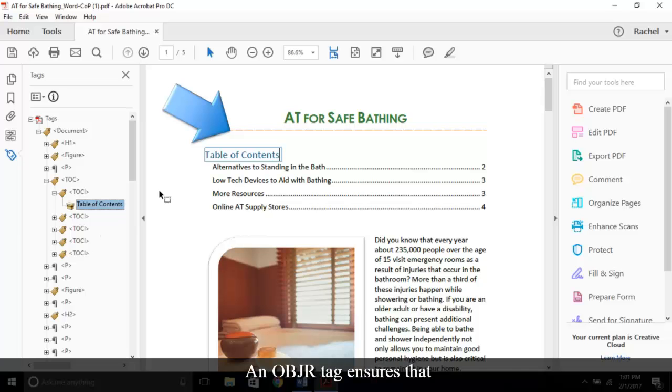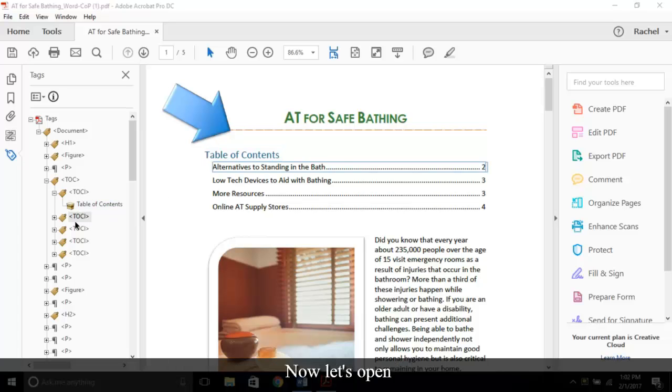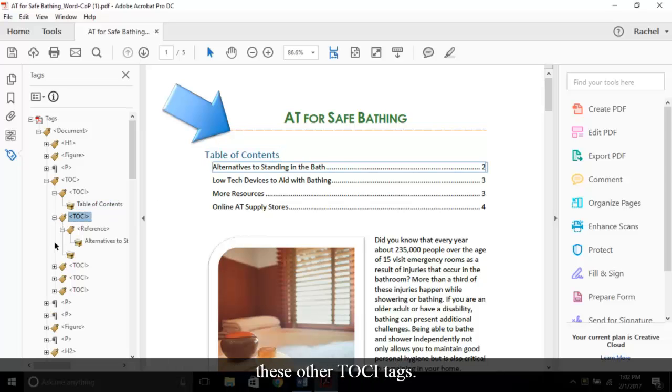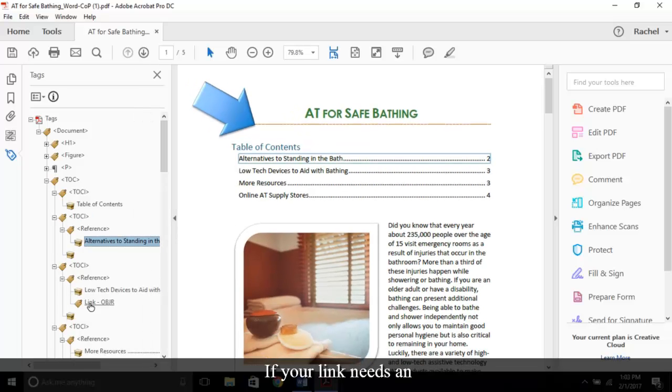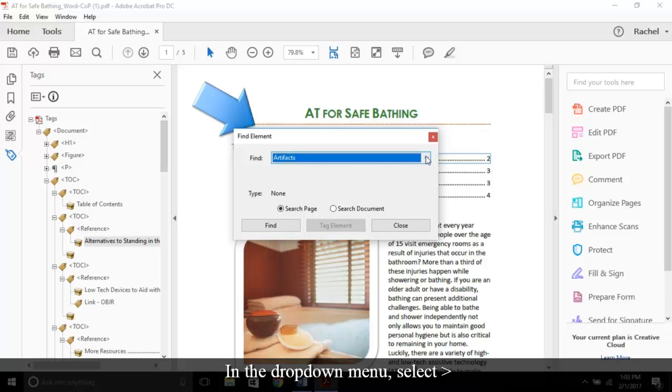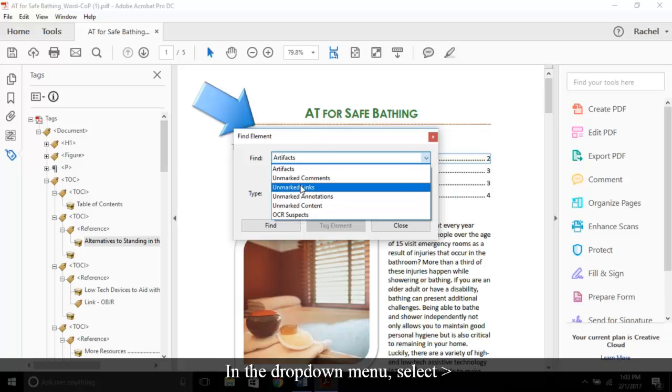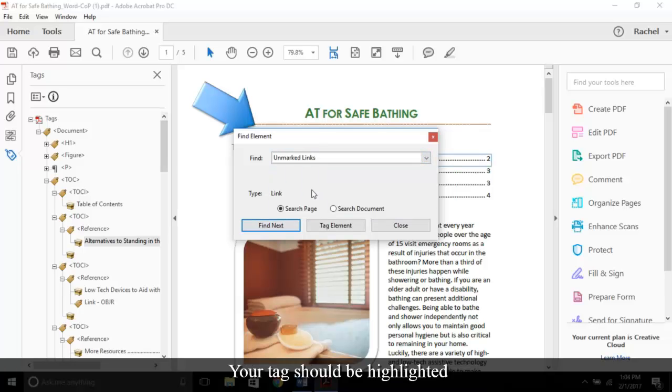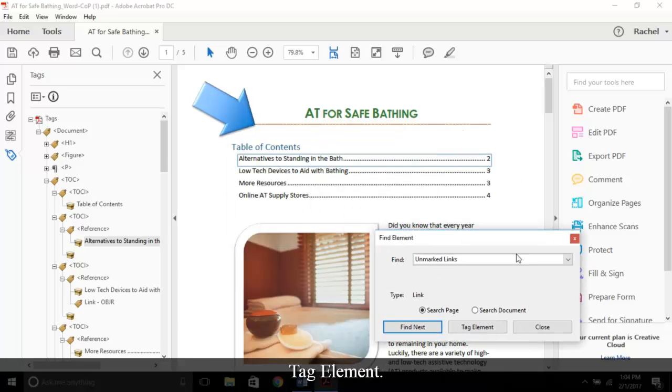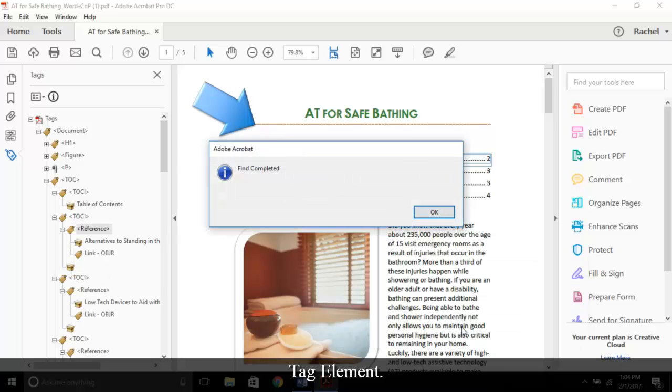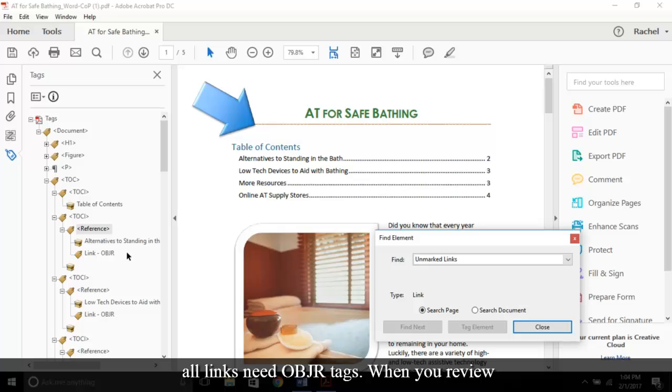Now let's open these other TOCI tags. I'll expand the sidebar. If your link needs an OBJR, right-click the corresponding tag and choose Find on the context menu. In the drop-down menu, select Unmarked Links, then choose Find. Your tag should be highlighted within the document. If the appropriate link is highlighted, select Tag Element. Note, all links need OBJR tags. When you review the links in any PDF, follow the previous steps to create OBJR tags.